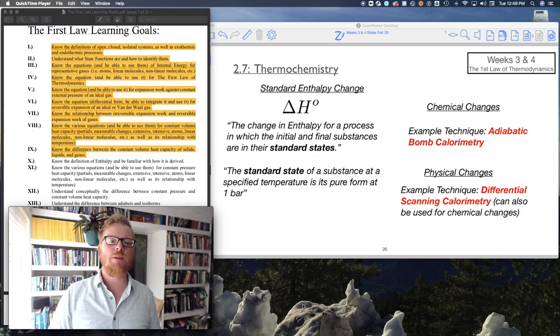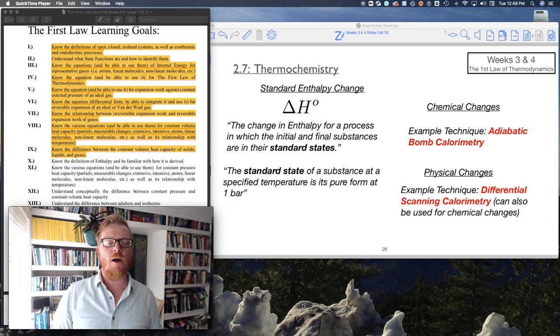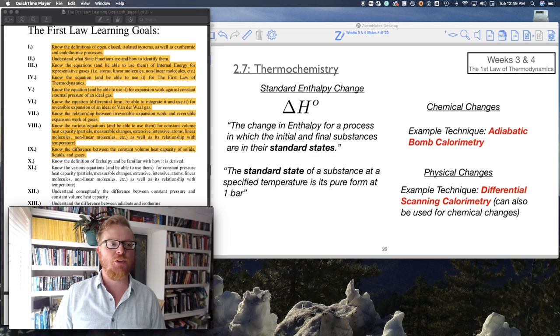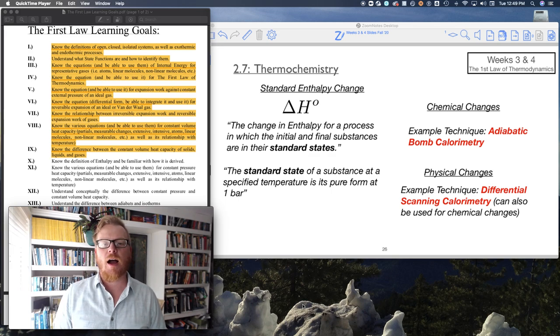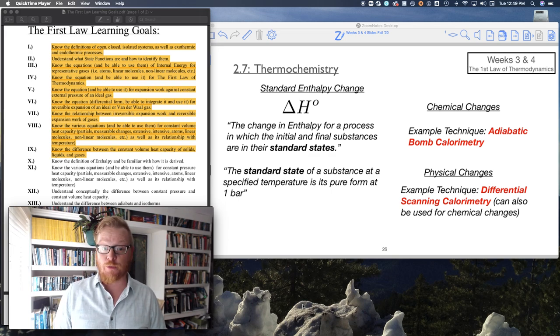Okay, hi folks! Continuing right along in our chapter 2 lectures on the first law of thermodynamics.